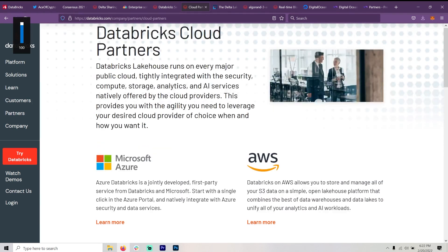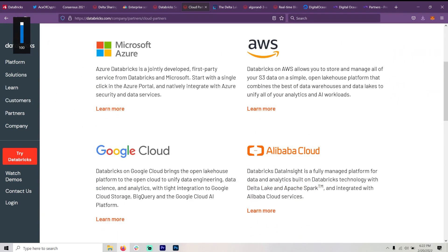Databricks Cloud Partners. Yes, all of the cloud services, Microsoft Azure, Google Cloud, Amazon Web Services, and Alibaba Cloud.